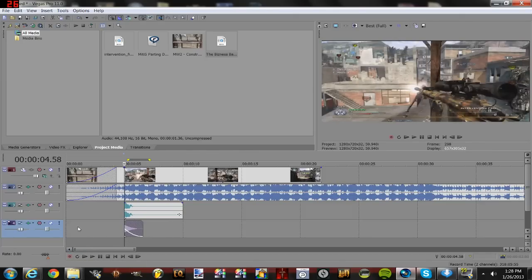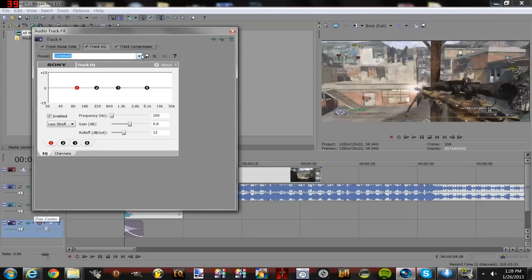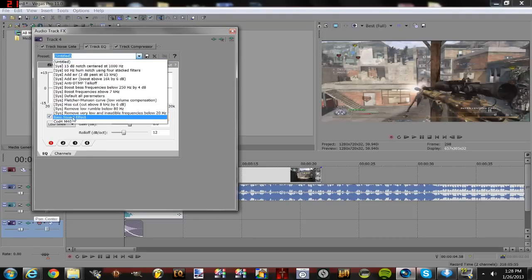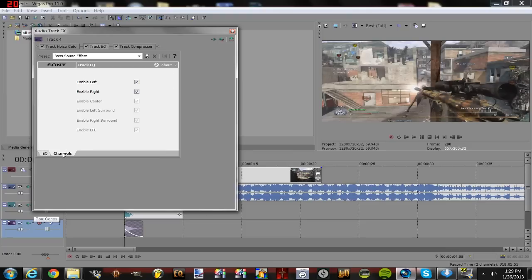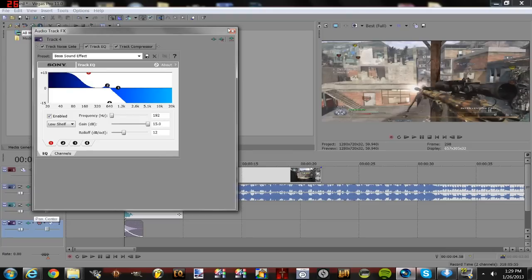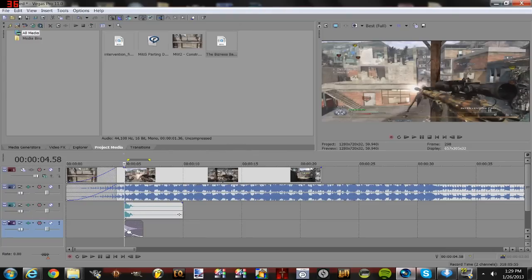Now you want to go to Track Effects on the left. I have my own preset — I'm going to let you guys see it. There we go. Pretty much that's that.